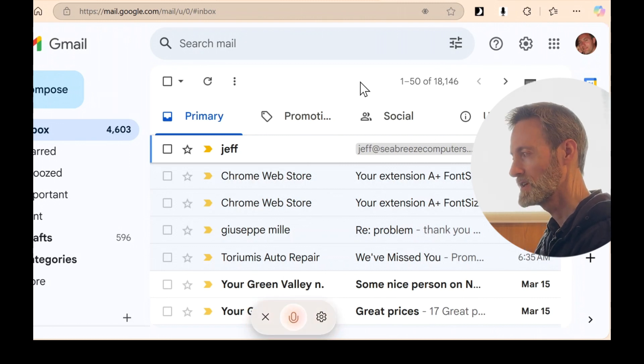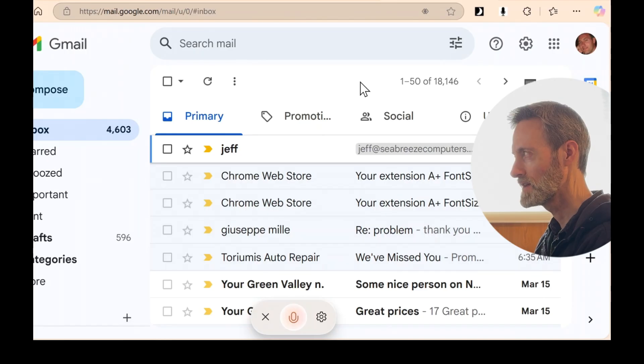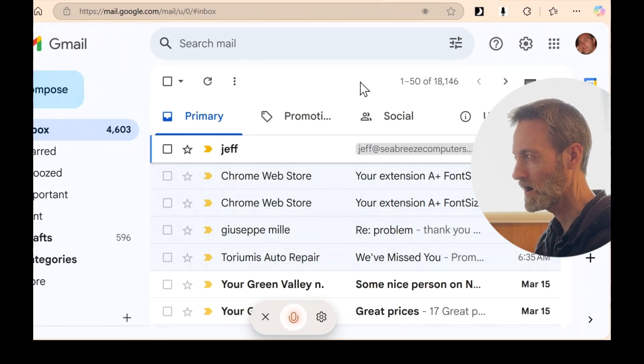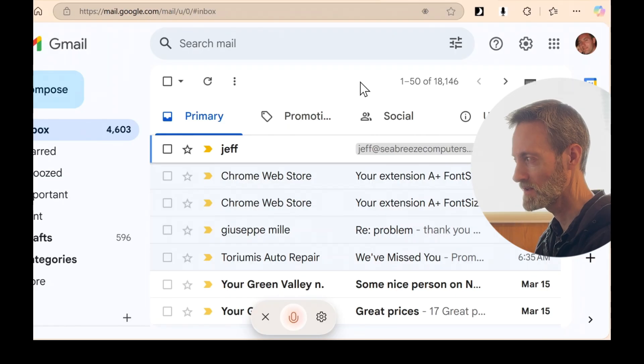So in Gmail, you're not able to see the contents very well, but in Outlook, you are able to see the contents of an email.